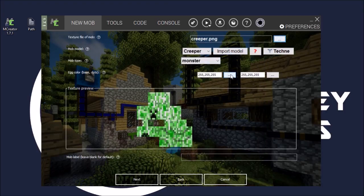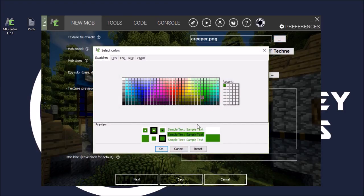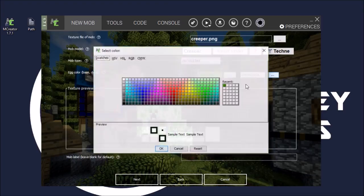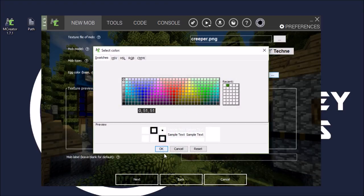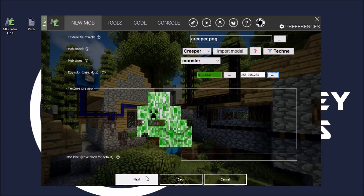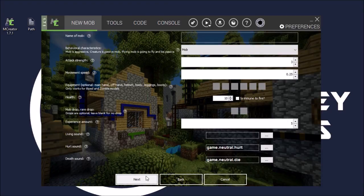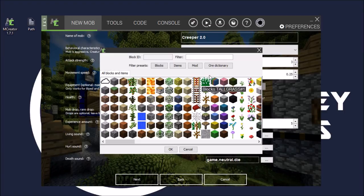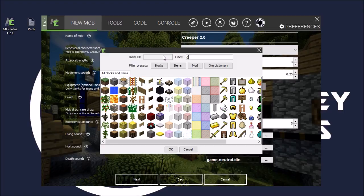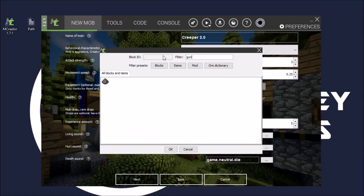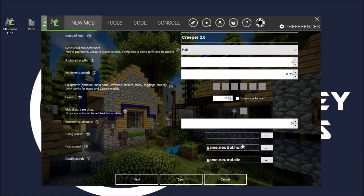So that's there. Let's just make this green and white. And then we'll go next. Let's just call this Creeper 2.0. We'll just leave everything. We have to have something here, so let's just get a gunpowder out. We'll put gunpowder - there we go.